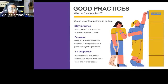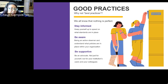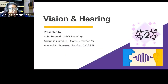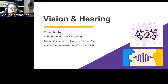We'll be discussing good practices instead of best practices, because standards, policies, and ways of assisting persons with disabilities change constantly and we can always do better.